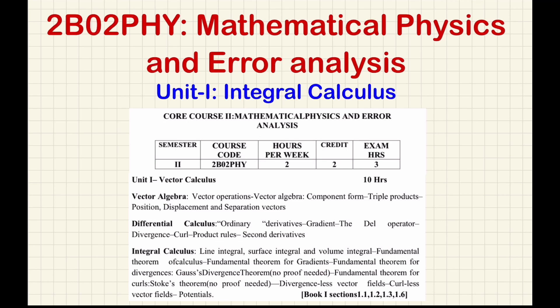Dear students, we continue our discussion on Unit 1 of the Mathematical Physics and Error Analysis paper. In this particular video, I will be discussing integral calculus. Basically, I will be covering the topics line integral, surface integral, and volume integral with some examples.